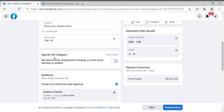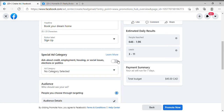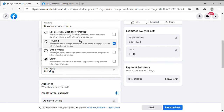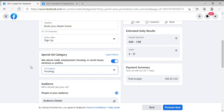After this you have to select the Special Ad Category — that's the new Facebook policy. You have to turn it on every time you create an ad. You cannot skip it — if you skip it, your ad will never run. Select the category 'Housing.'